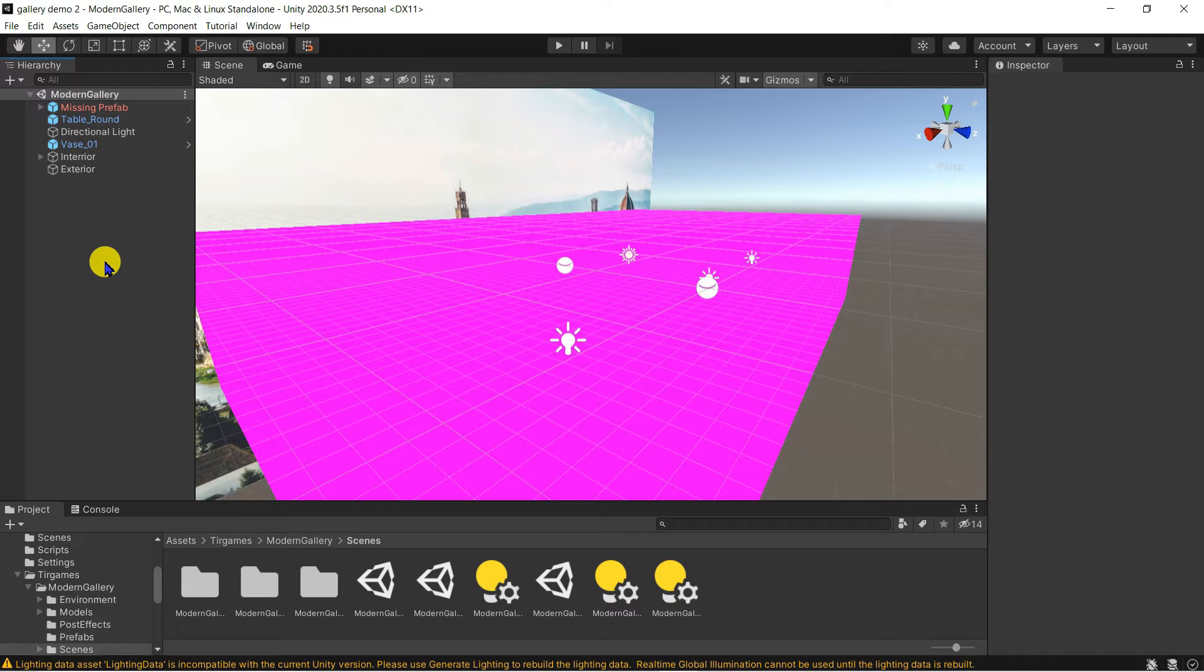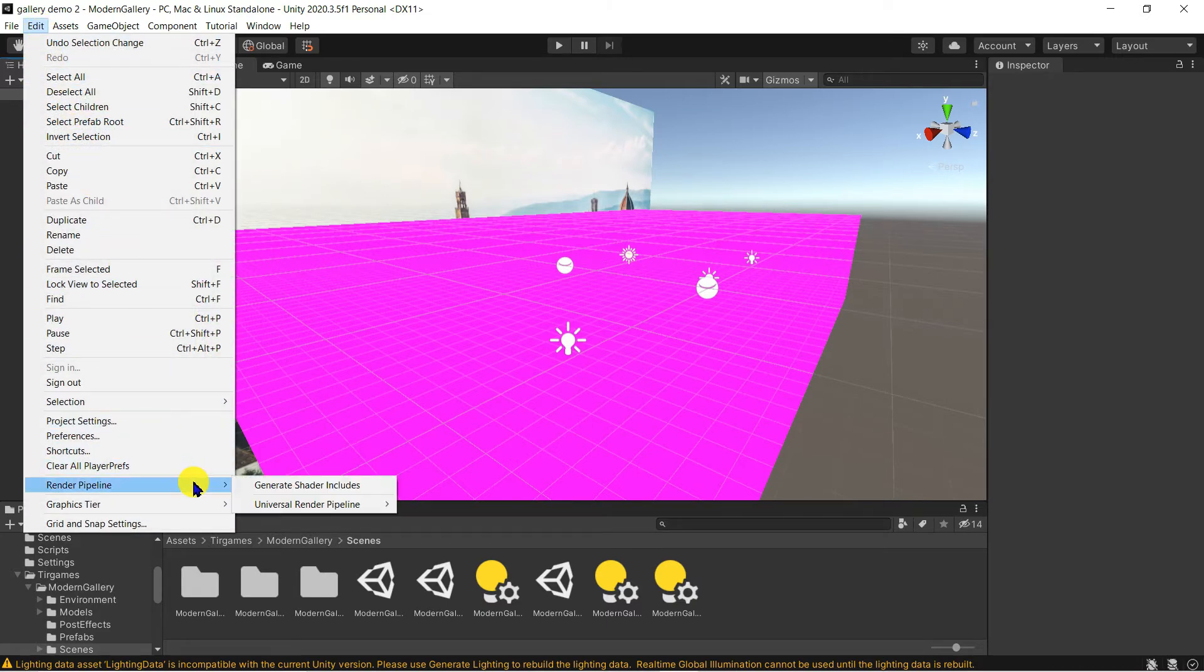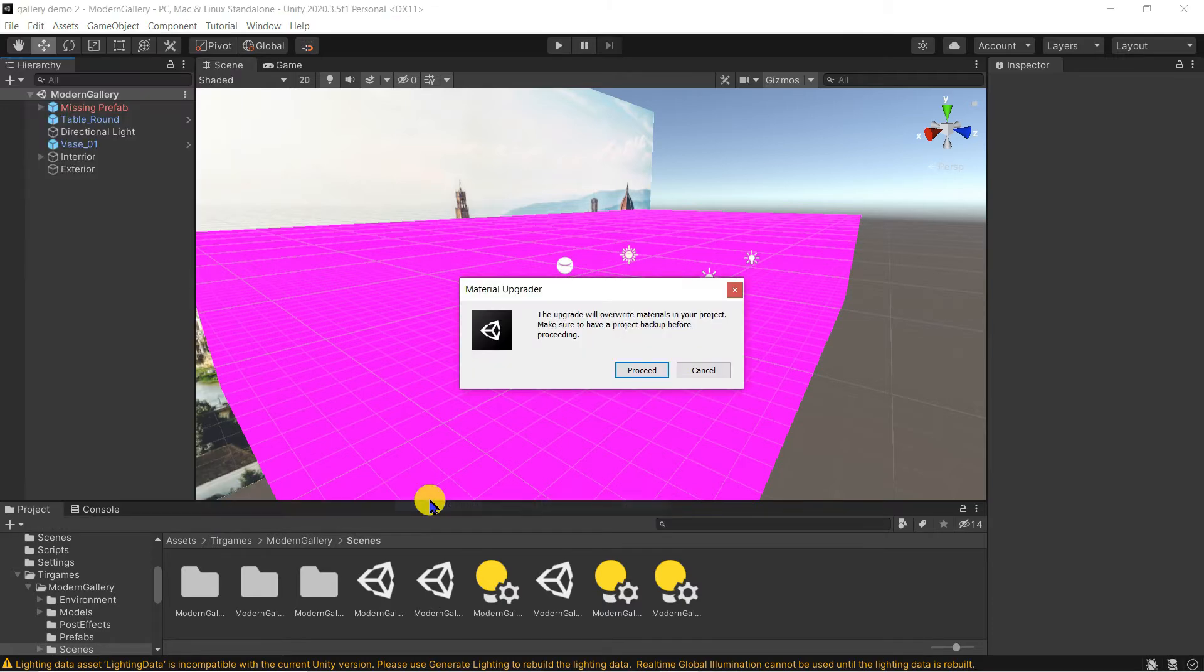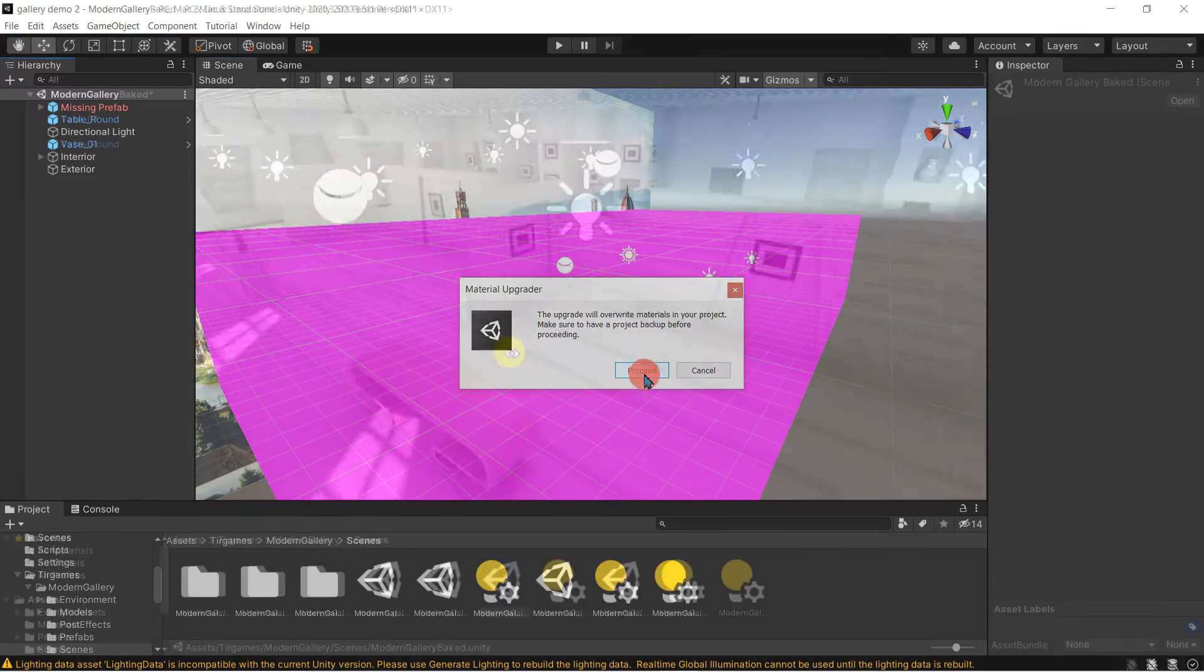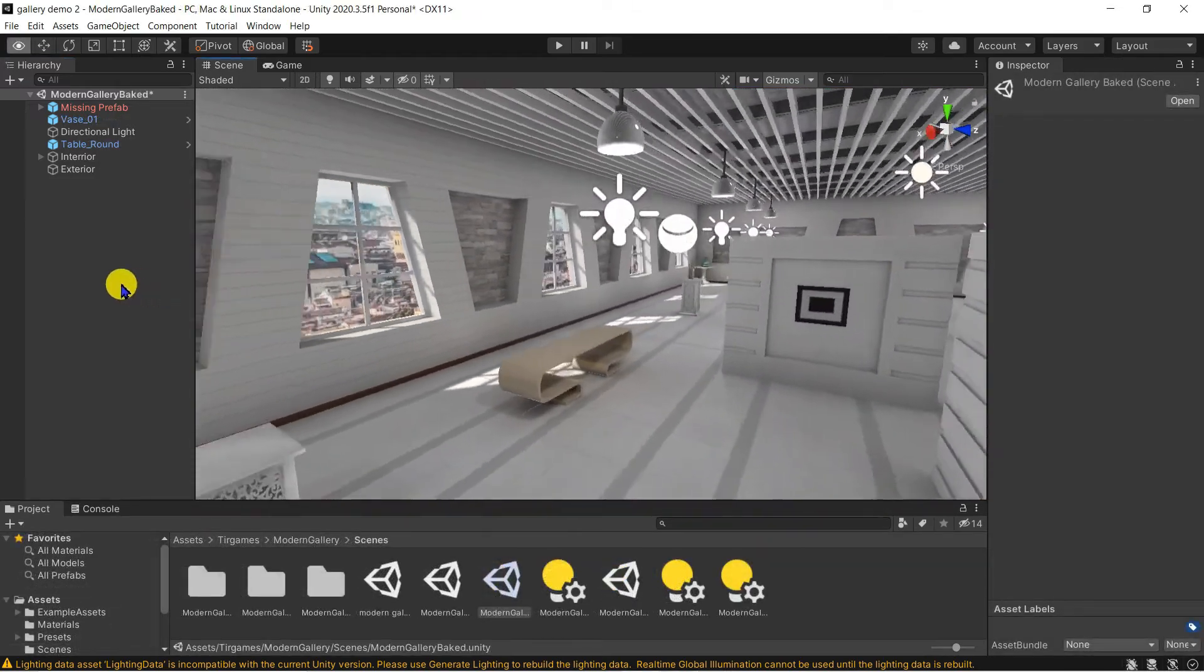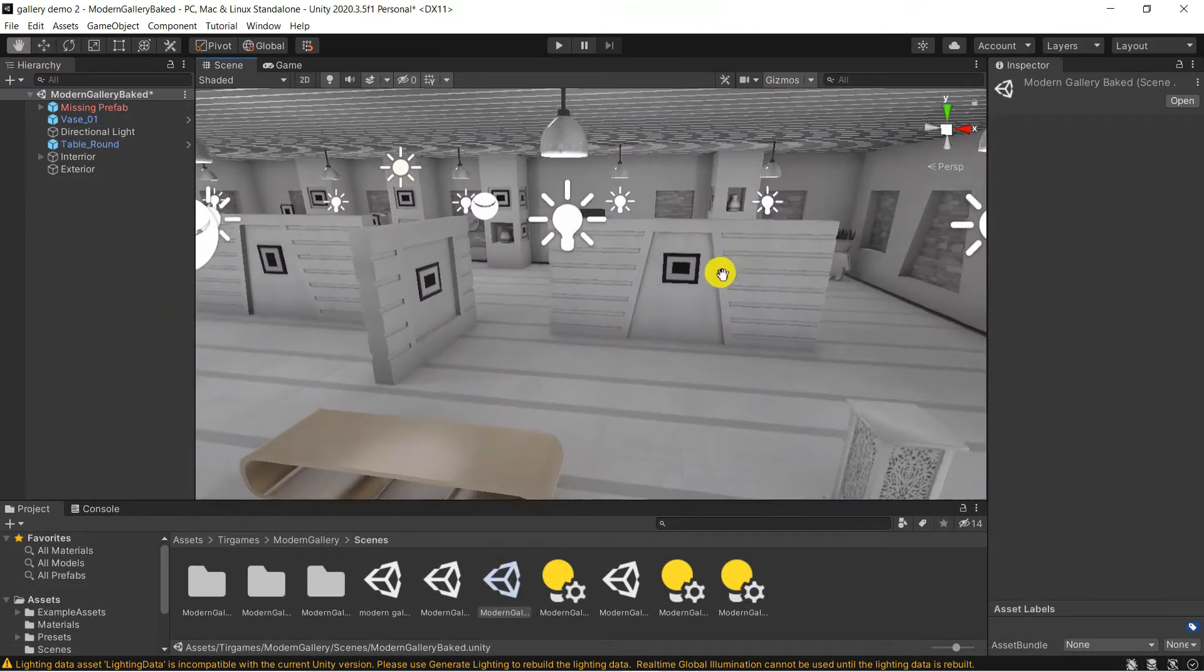If everything appears pink, go to edit, render pipeline, universal render pipeline, upgrade to universal RP. This is a good tip for any assets you import into Unity that immediately turn pink.